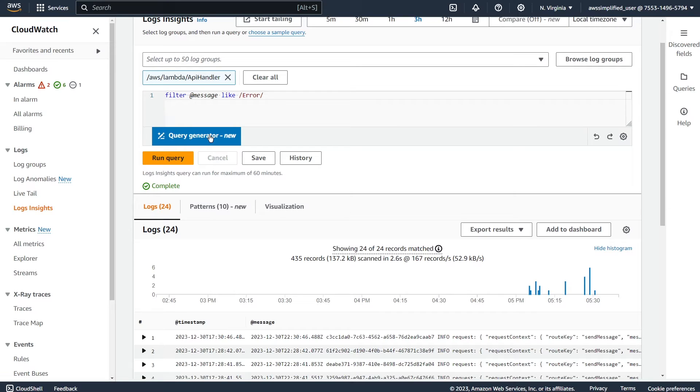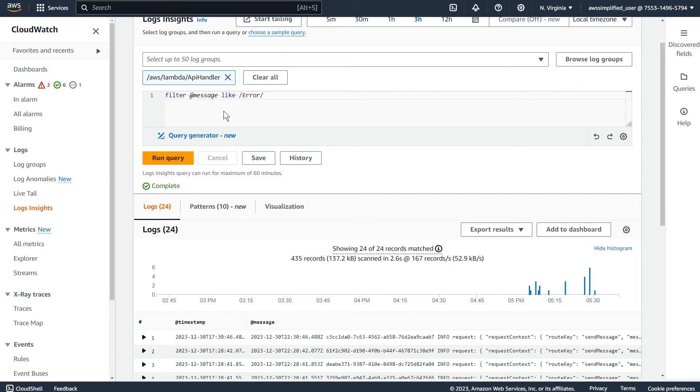And AWS will use what I presume is bedrock behind the scenes to generate the corresponding query for you so that you can just say what you want, it'll generate the right thing. So let me show you how this works, because it's super, super useful and has already saved me like hours of time in my own day to day development.